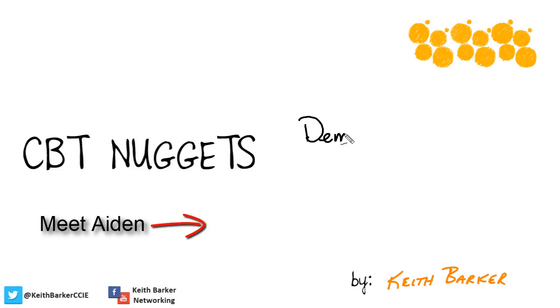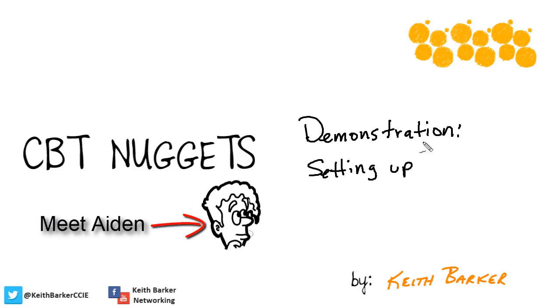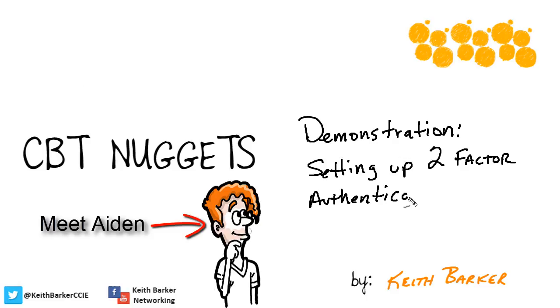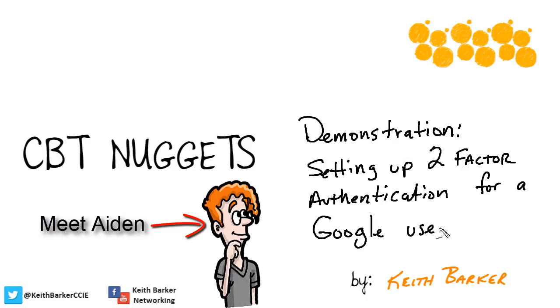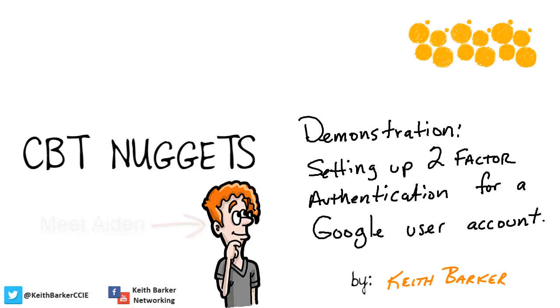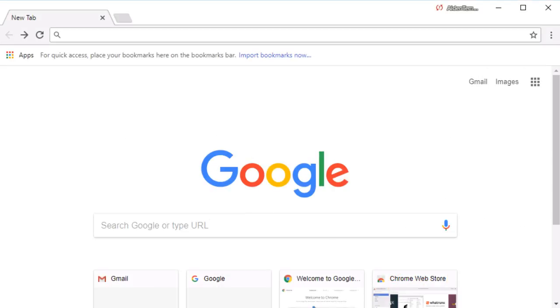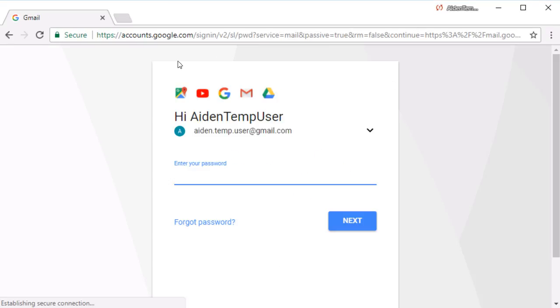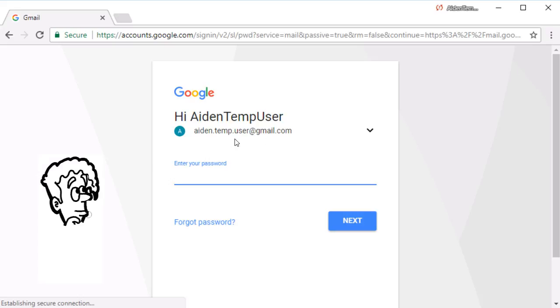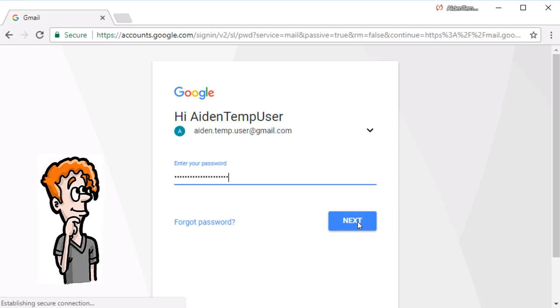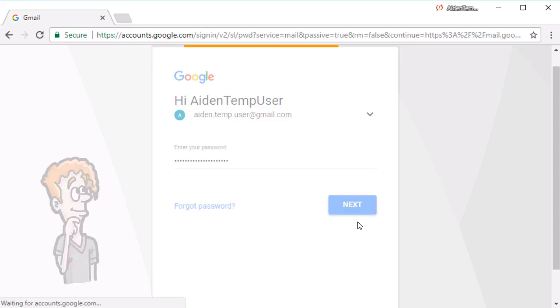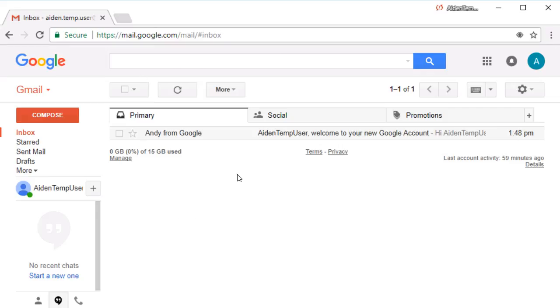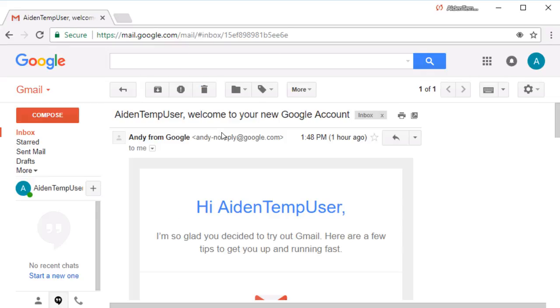To demonstrate the setup of two-factor or multi-factor authentication, I have a temporary user account, and the user's name is Aiden. I just created them a while ago just for this demonstration, and currently, Aiden has only a password required to log in as Aiden. For example, if we click on Gmail right here, it's asking us to authenticate to provide the password for this Aiden user, which we'll supply. And with that password supplied, we'll click on Next to continue. In his email account right now, I've got one welcome message because I just created the user account about an hour ago.